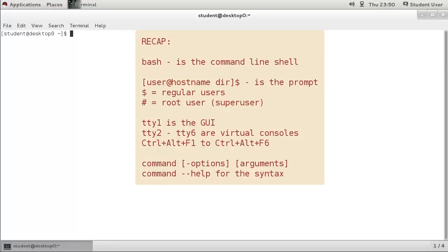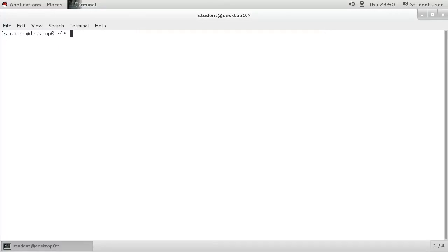To understand the command syntax, review the command help. That concludes this video. Thanks for watching.